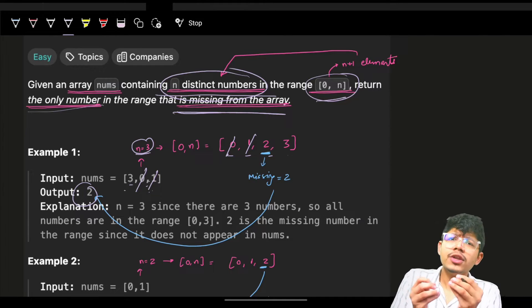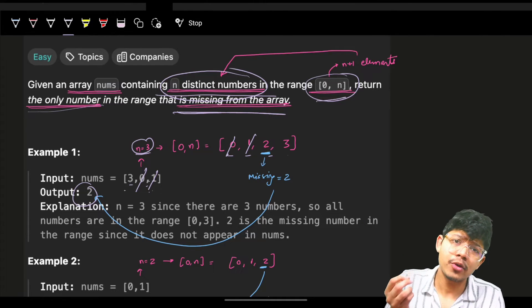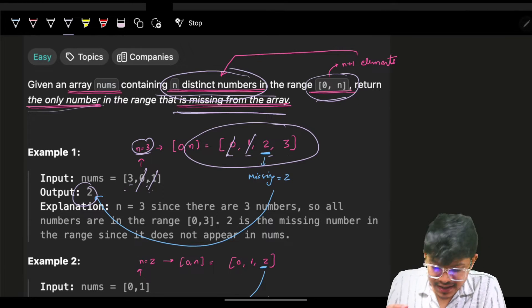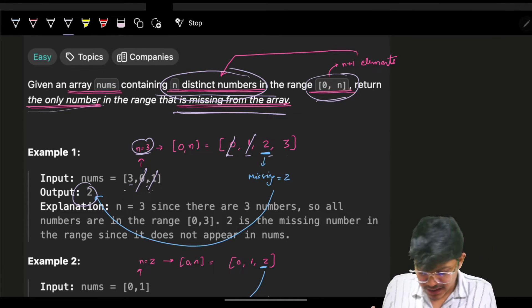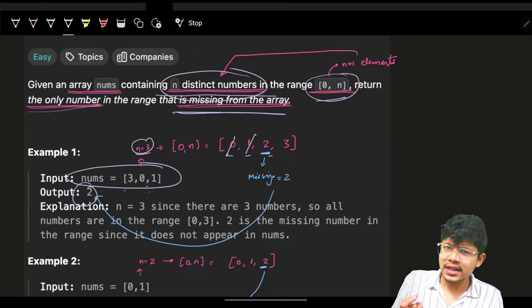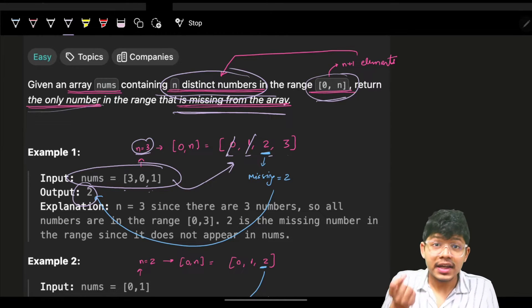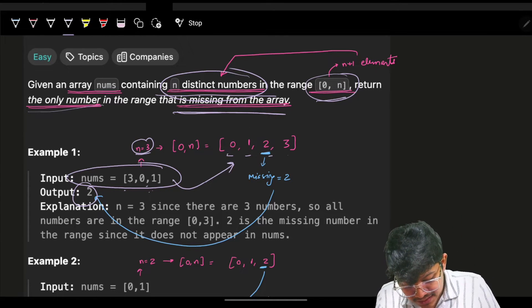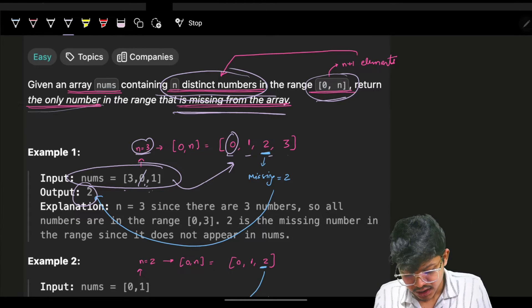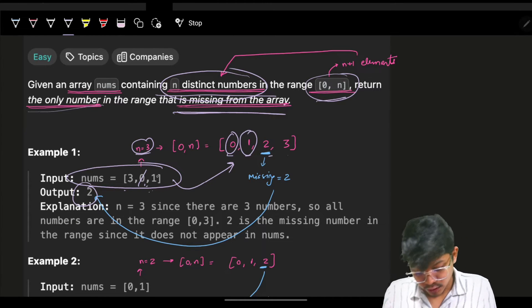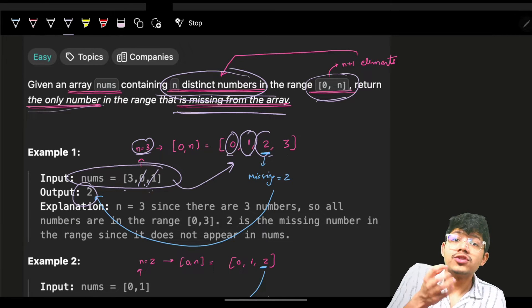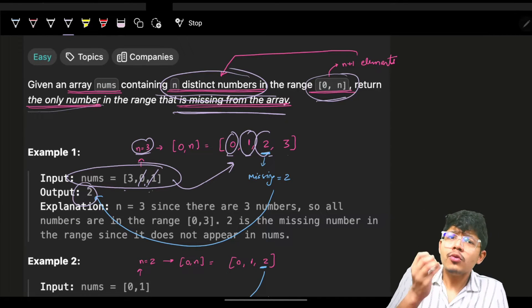Using a hash set to know what element should have been present but isn't: keep track of all elements in the hash set, then check if element 0 was in the hash set - yes; element 1 - yes; element 2 - no. So this is the missing element. This is the most obvious approach.